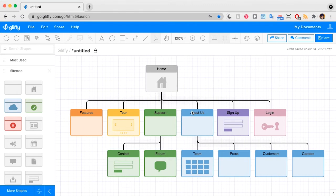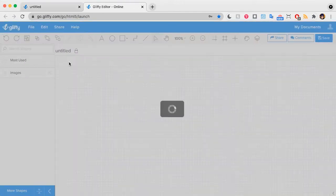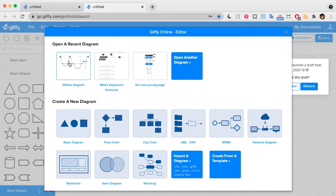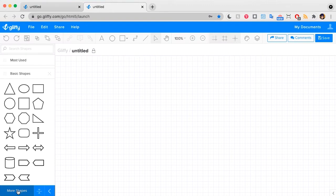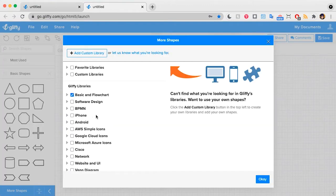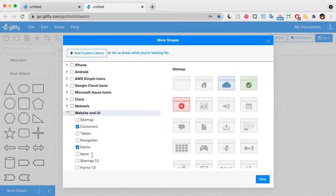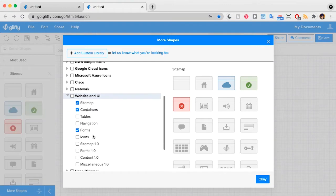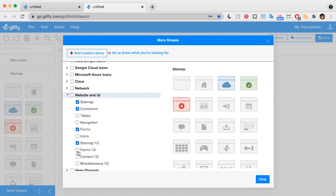Right here, I have a sitemap template pulled up. This comes preloaded in Gliffy, so you can always use this as a starting point, but let's make our own. I'm going to go to File, New, and in the Gliffy editor, I'm going to select a basic diagram. I'll click More Shapes, and Website and UI contains lots of different sitemap options, so I'm going to pull in a bunch of these to choose from.